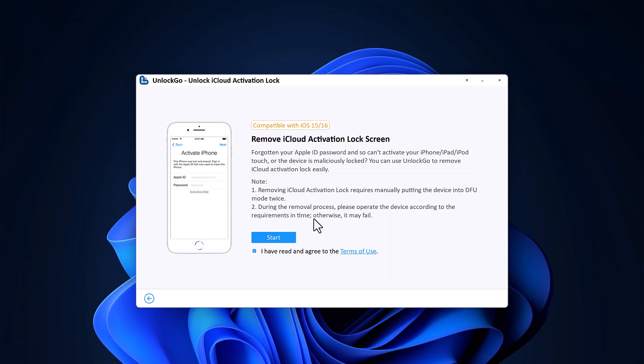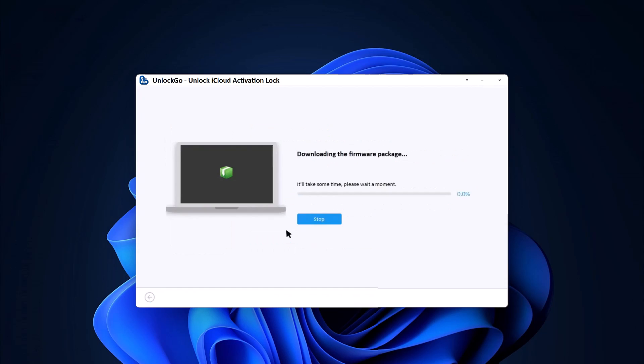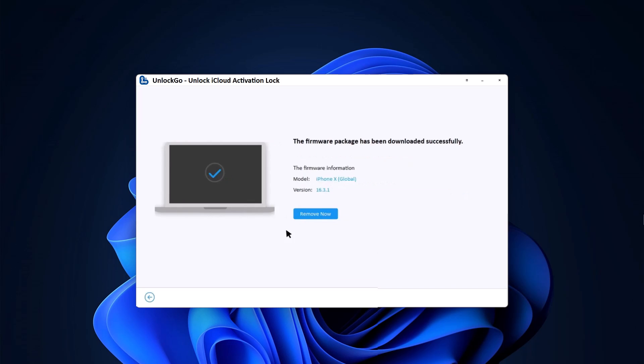Click on the Start button. The software will automatically detect your device information, such as model and iOS version.